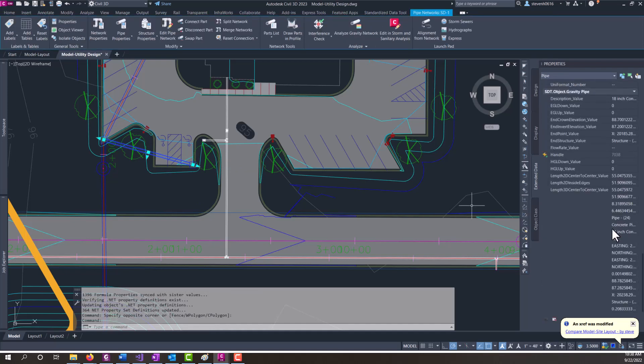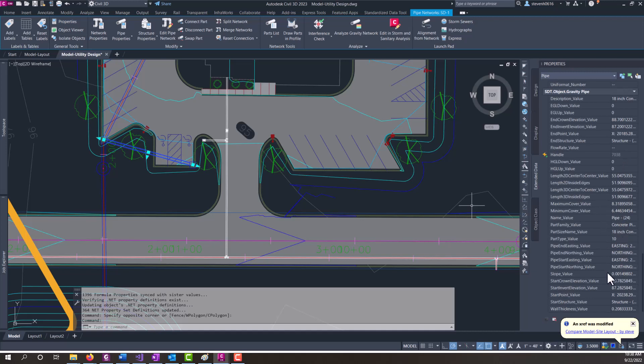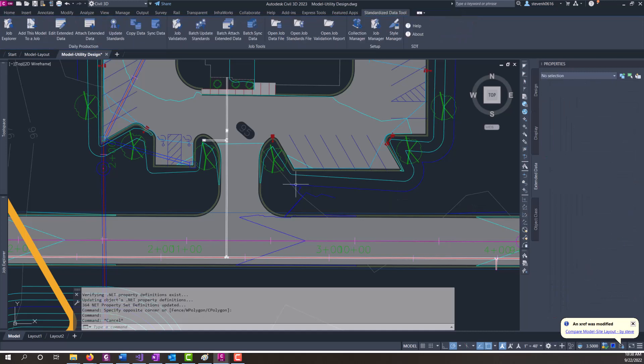So if we scroll down, now we see that these sister values all have the data on them. They're synced over from the formulas. So once that is done on every file, then you should be fine to sync data out to your job data file.